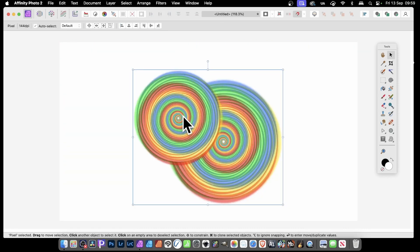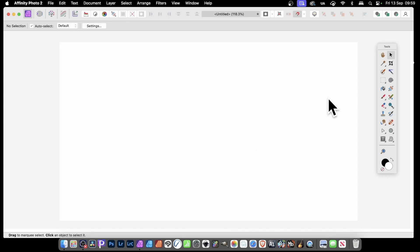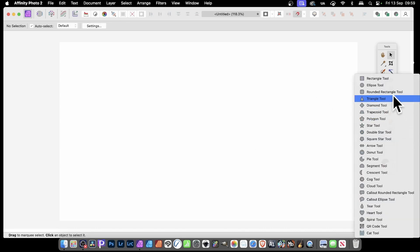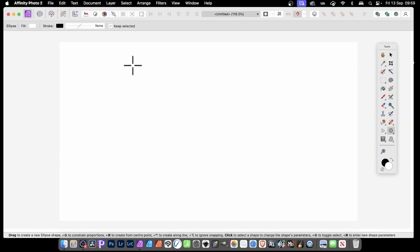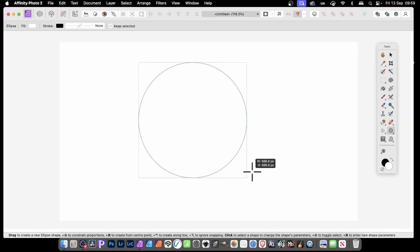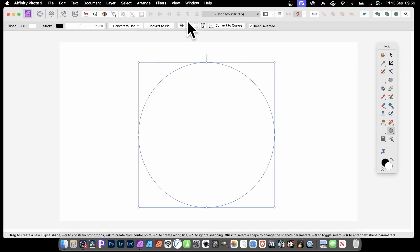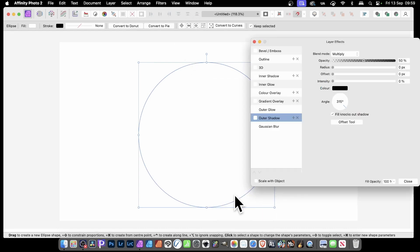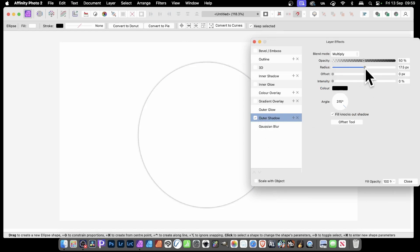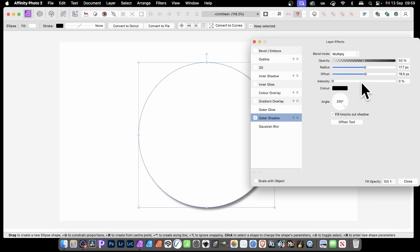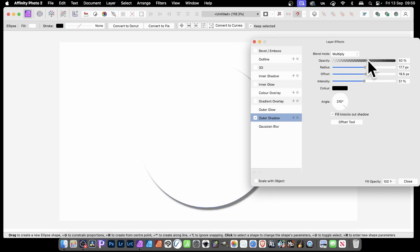Now I've been using just four colours, but you can use more. Let's create another one — use the Ellipse Tool and drag while holding Shift to get a circle. Right-click and Layer Effects. This time I'm going to go with six colours. So go to Outer Shadow, set the Radius and Offset, and also increase the opacity so it's a lot darker.